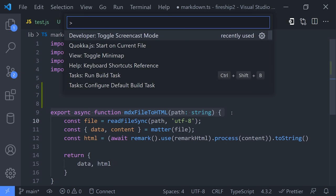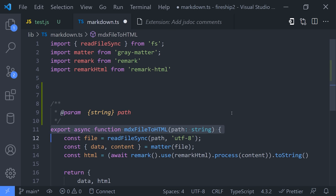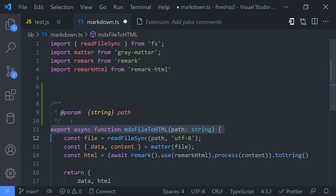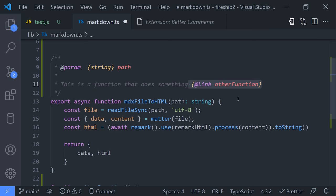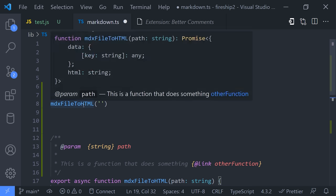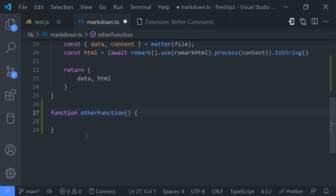Bonus tip! In your JSDoc comments, you can use the link tag to link to other symbols in your source code. When you hover over that symbol, it will give you the comment, then if you click the link, it will take you to that part of the code automatically.